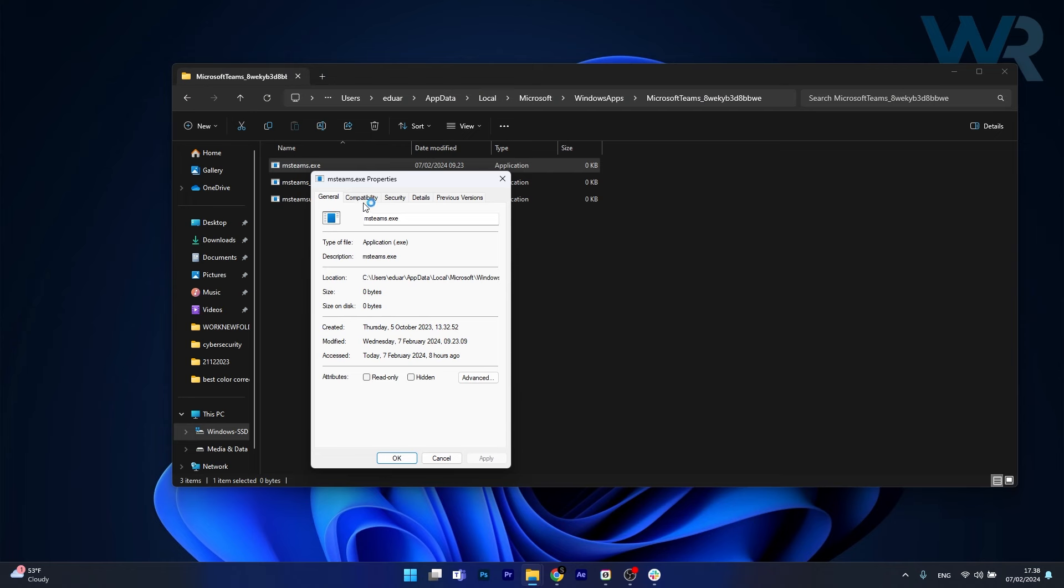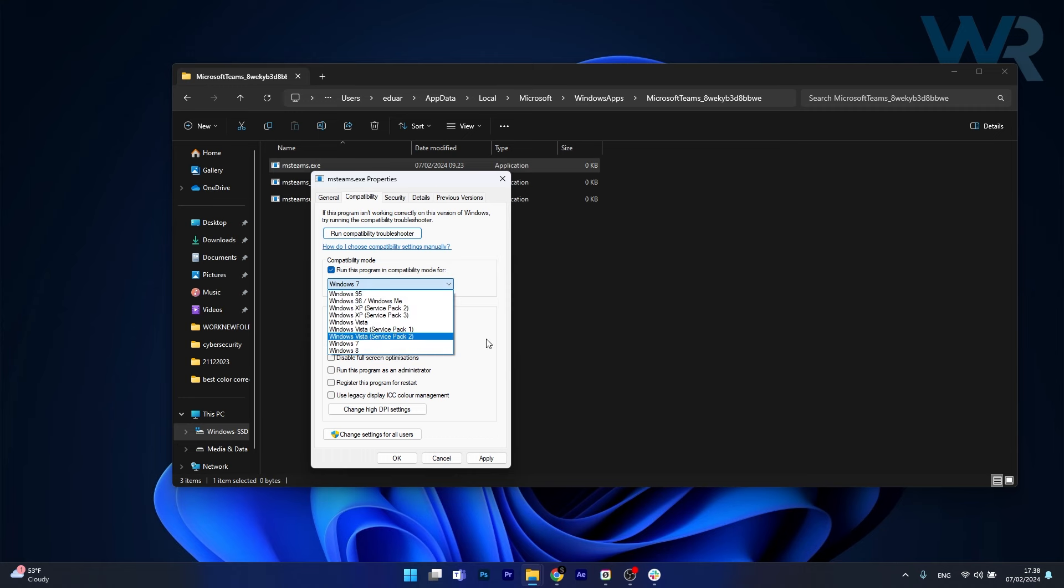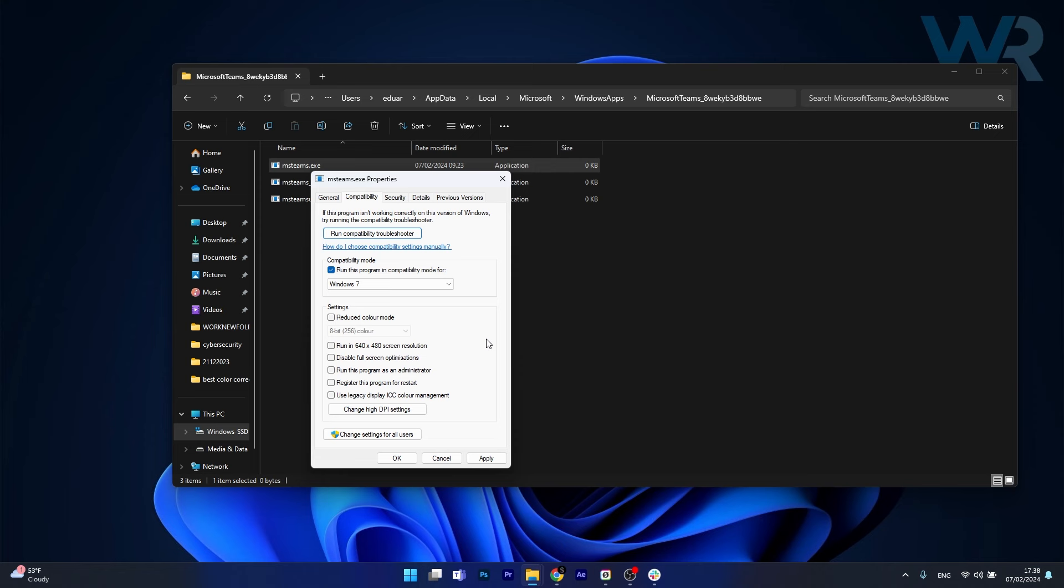Head over to the compatibility tab, and then select run this program in compatibility mode for, and select Windows 7 or Windows 8, doesn't matter. It should work from here on, because this might be a compatibility issue. Sometimes, maybe if you have Windows 7, or you're running an OS that just seems to work with this compatibility mode, make sure to try it out.